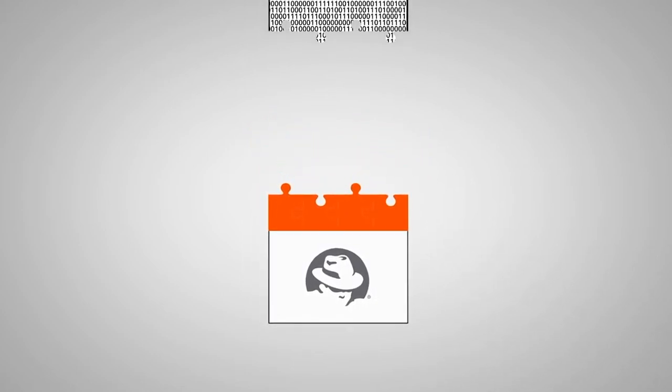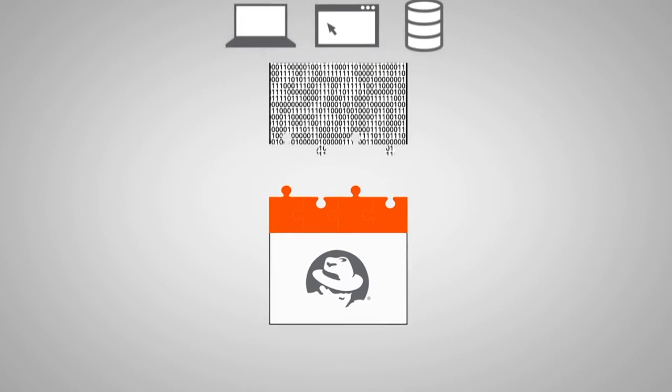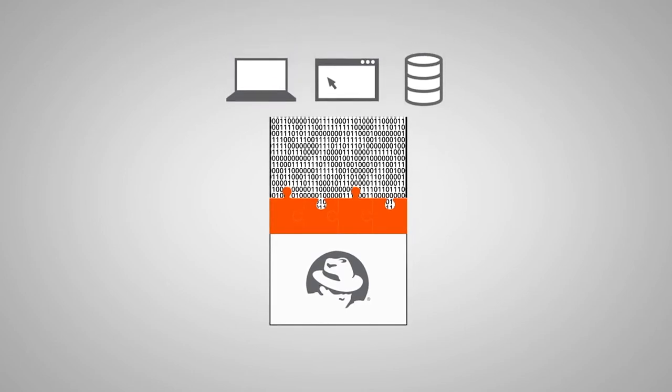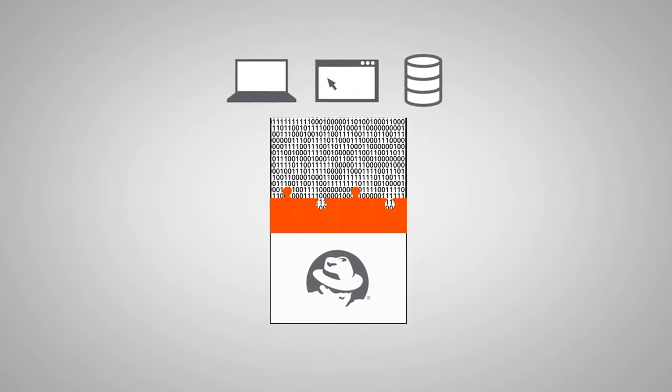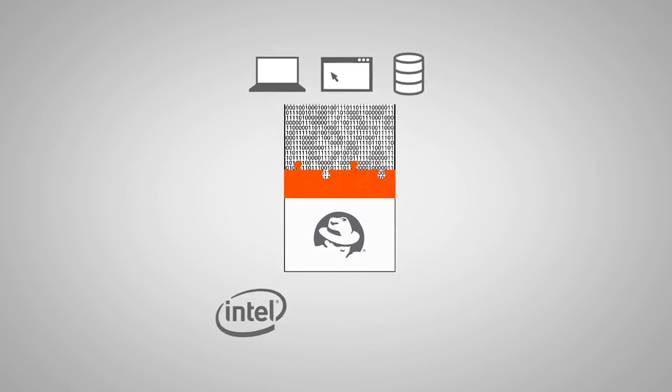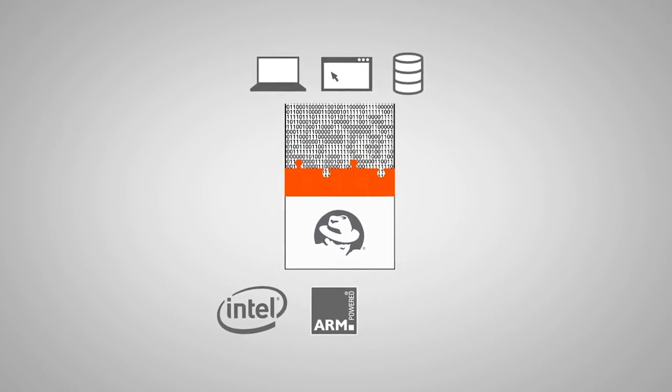We call this a software-defined mainframe, and it enables these critical applications to function without changes or recompilation on commercial off-the-shelf hardware or in the cloud.